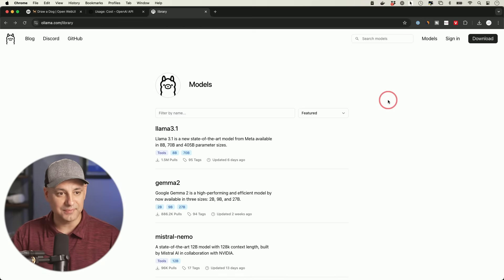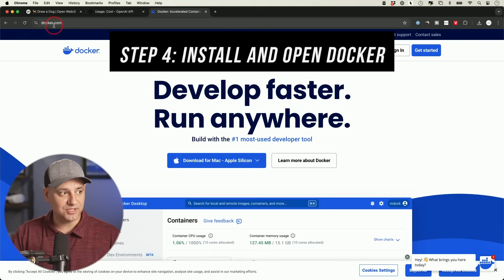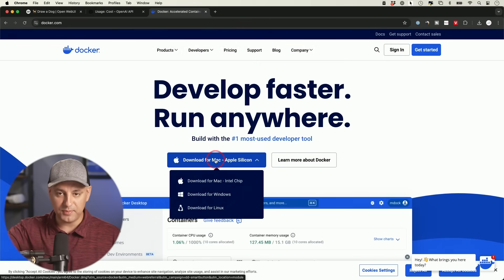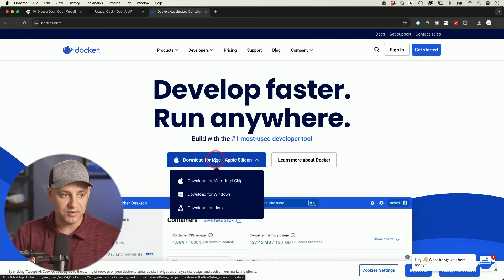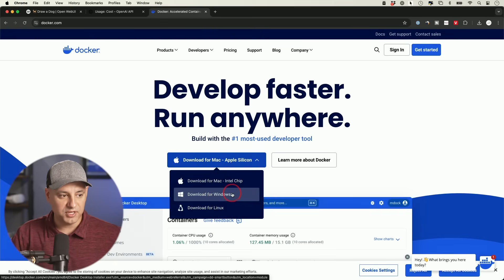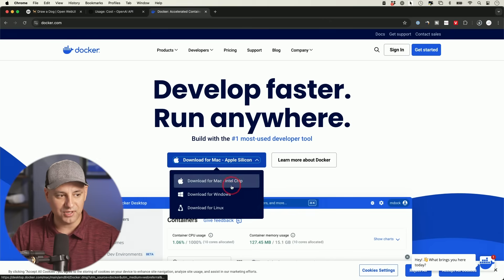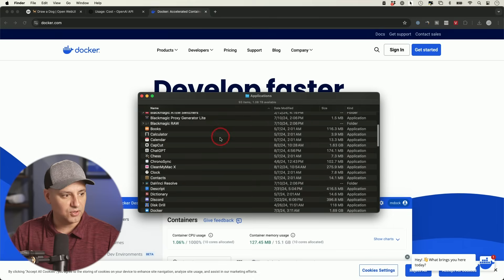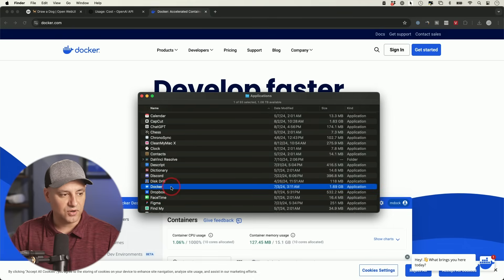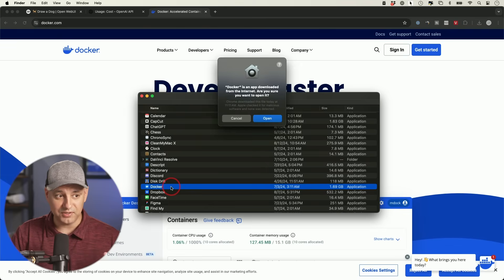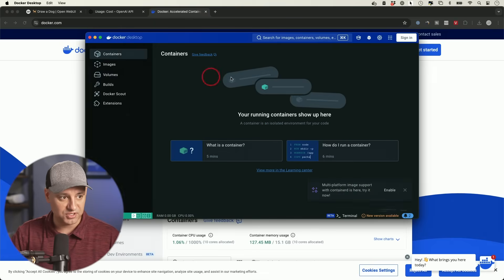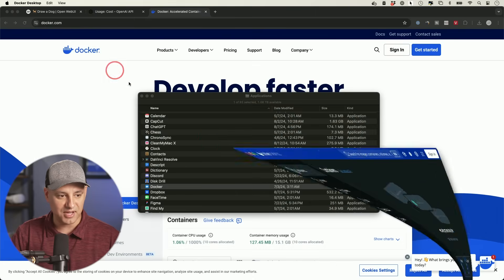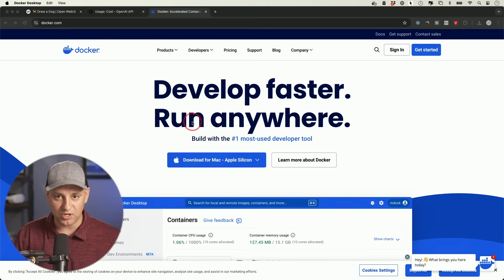That brings us to step four: we need to download Docker. Go to docker.com and click Download — it should automatically detect your operating system. It's available for Mac, Windows, and Linux. Install it and add it to your Applications folder. Open Docker — you'll see a screen that says 'your containers will show up here.' You don't have to do anything in Docker; you literally just have to open it. Minimize it and leave it running.